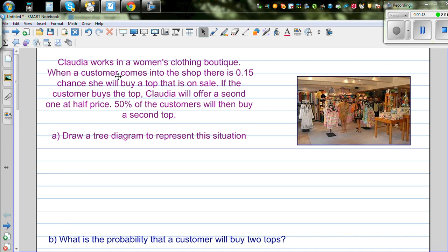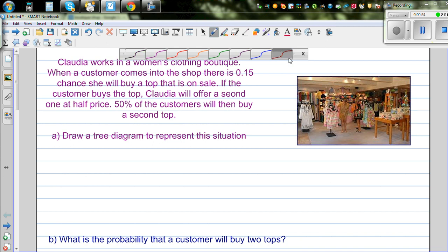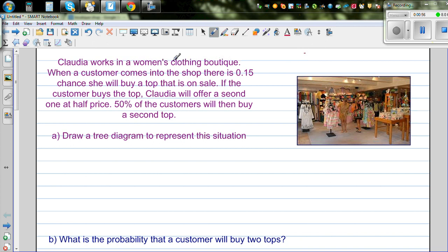So let's read this question. Claudia works in a women's clothing boutique. When a customer comes to the shop, there is a 0.15 chance that she will buy a top that is on sale. If the customer buys the top, Claudia offers the second one at half price. 50% of the customers will then buy the second top. So the buying of the second top is dependent on the first top.